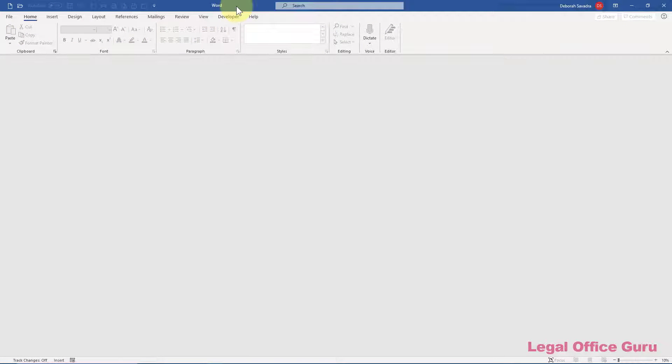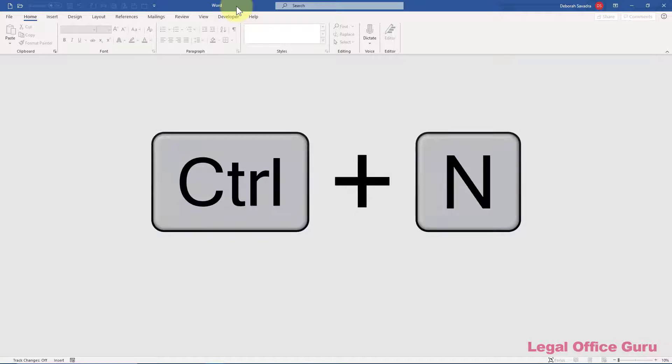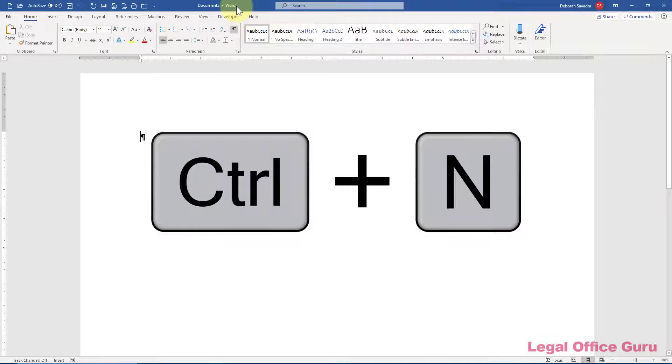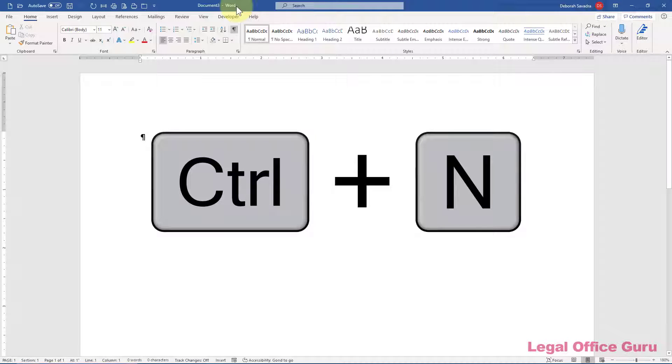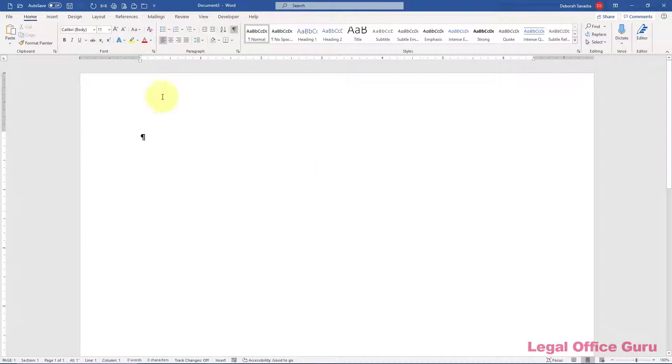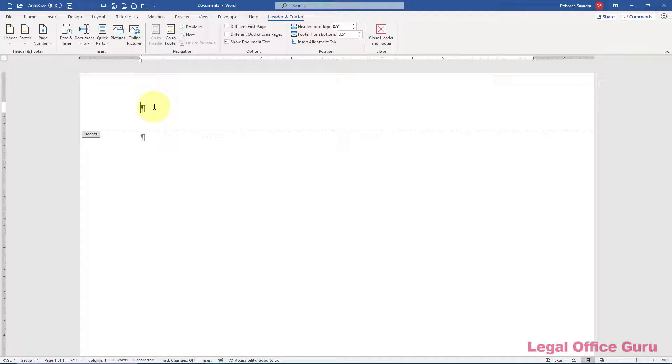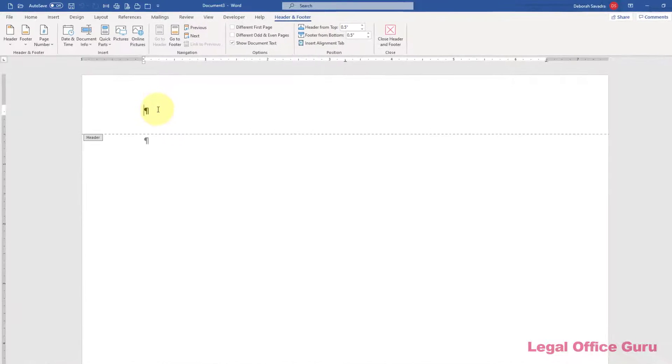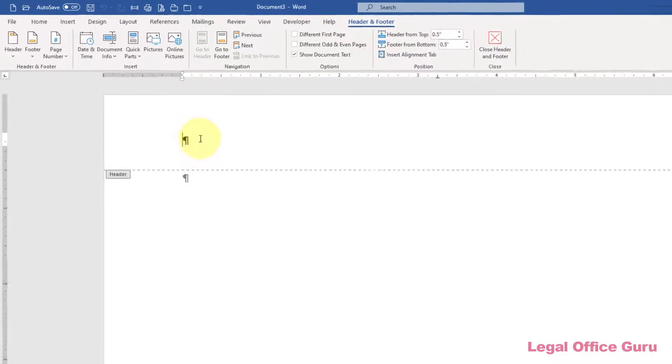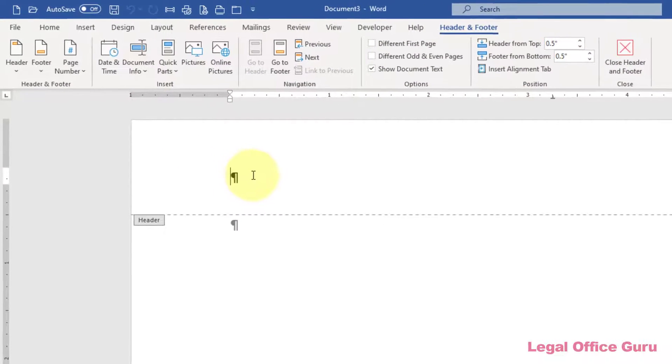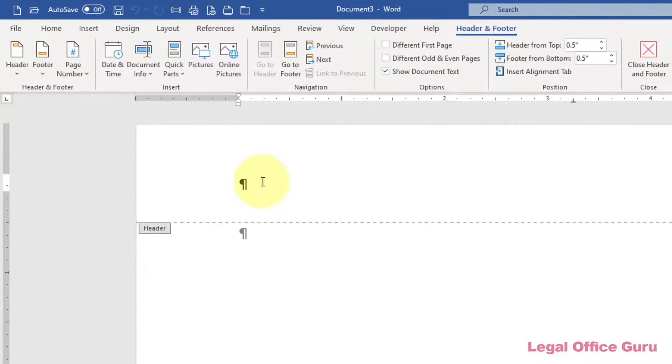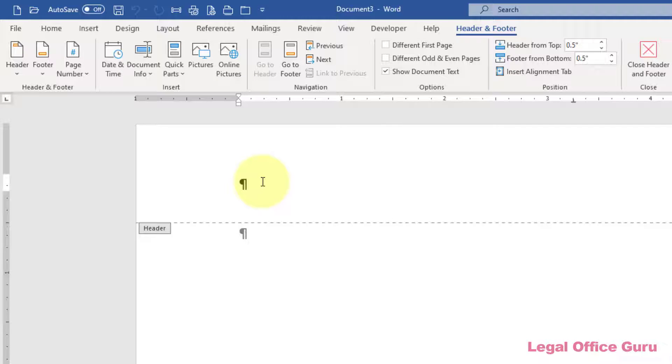First let's set up the heading on the first page. Use Control-N to start a blank document, then double-click into the header space to edit it. The first thing we want to do is to make sure that our first page header will be distinct from our second and subsequent page header.